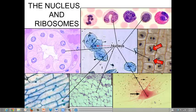Hi everyone, Professor Stafero here and today's screencast is on the nucleus and the ribosomes. The nucleus was the first organelle to be discovered, mostly because it was large enough to be seen under the light microscope.